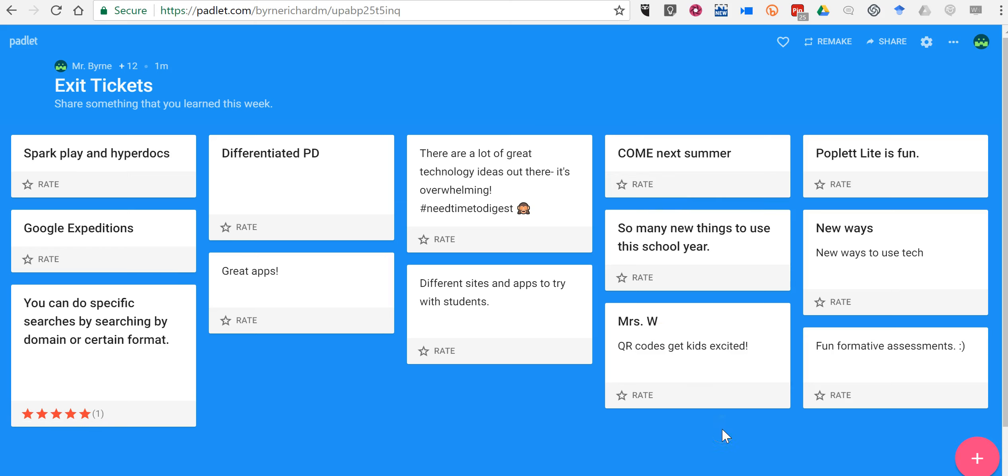So that's how you can use the new reactions in Padlet. As always for more tips and tricks like this please check out practical ed tech dot com and free tech for teachers dot com.